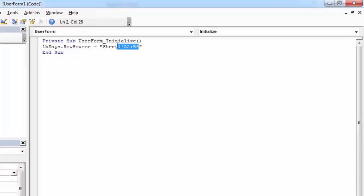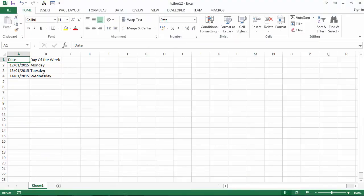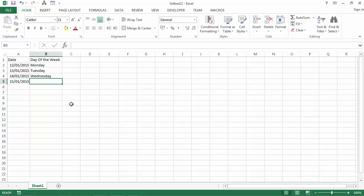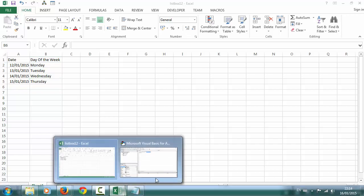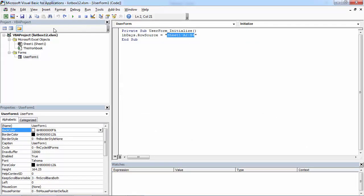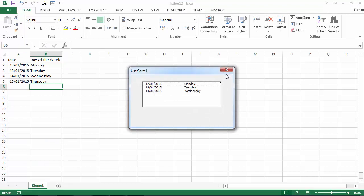This code works okay unless we want to add a new item. If we add for example 15012015, this new item won't appear in our ListBox. To make it work we need slightly different code.